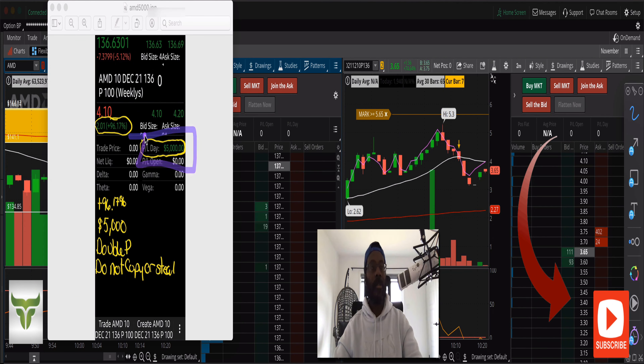My name is Double P — I'll see you in the next trading session, which may be tomorrow or the next day. Take care everybody, cheers.